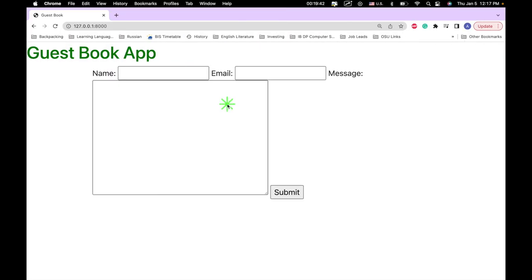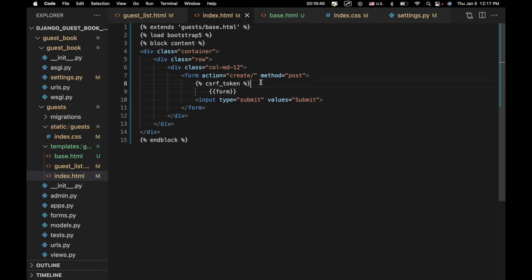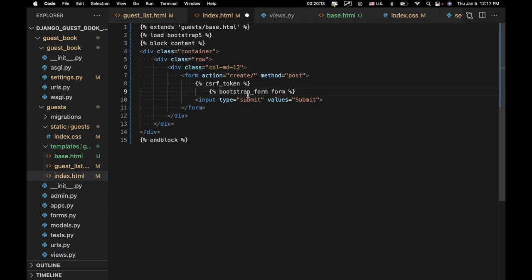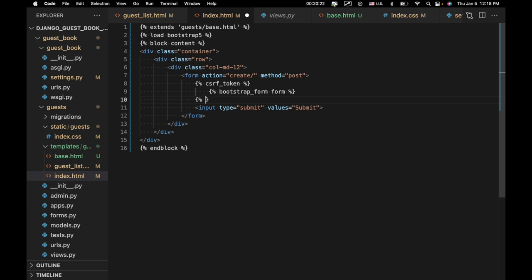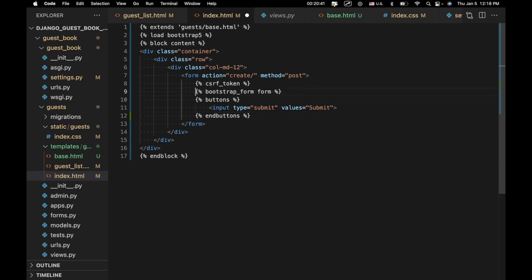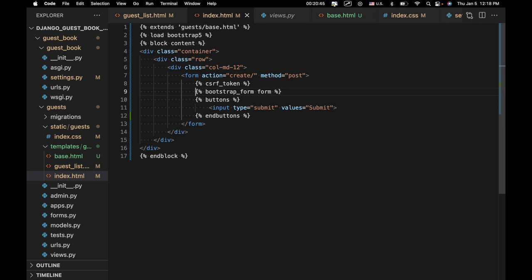So what we actually want to do — this is a form, we want to organize it as such. We're going to say 'bootstrap form', and then 'form'. This form is referring to the same form from before which we saw in views.py — we're just adding some Bootstrap styling to it. We're also going to put this into a group of buttons to give it some Bootstrap styling. We'll say 'buttons' and 'buttons'. Let's go ahead and refresh. We've got something that looks a lot more presentable.